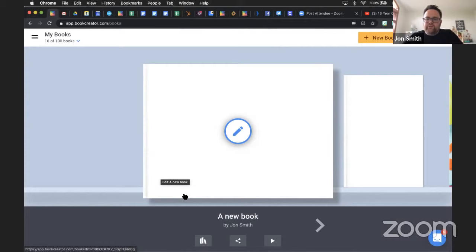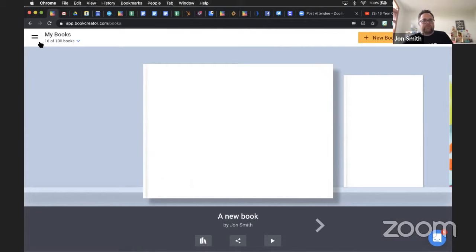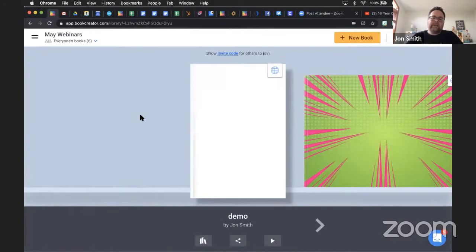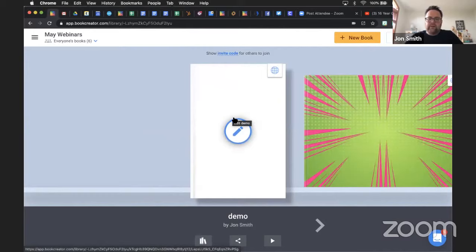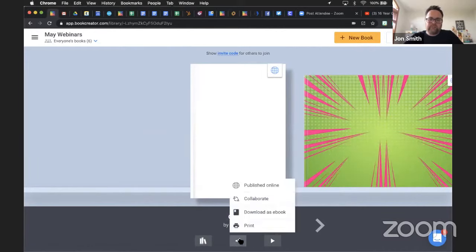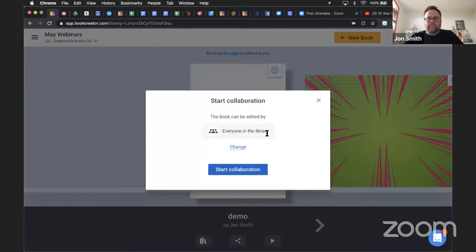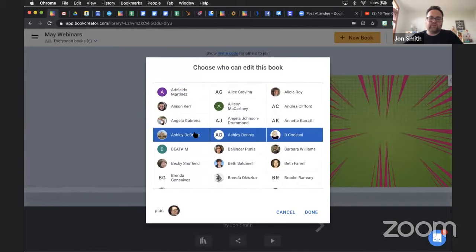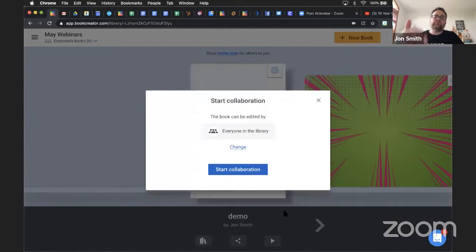From Walnut Acres Elementary: can students collaborate on one book? Absolutely. In any library other than the locked library, I can invite students to join. Once they're in, underneath your book there's a Share button - click on Collaborate. By default, if I say everyone in the library, any student with access to the library has access to edit the book. Or I can click Change and choose which specific students I want to participate. Only those students can collaborate on that book, and they can certainly work on it at the same time.